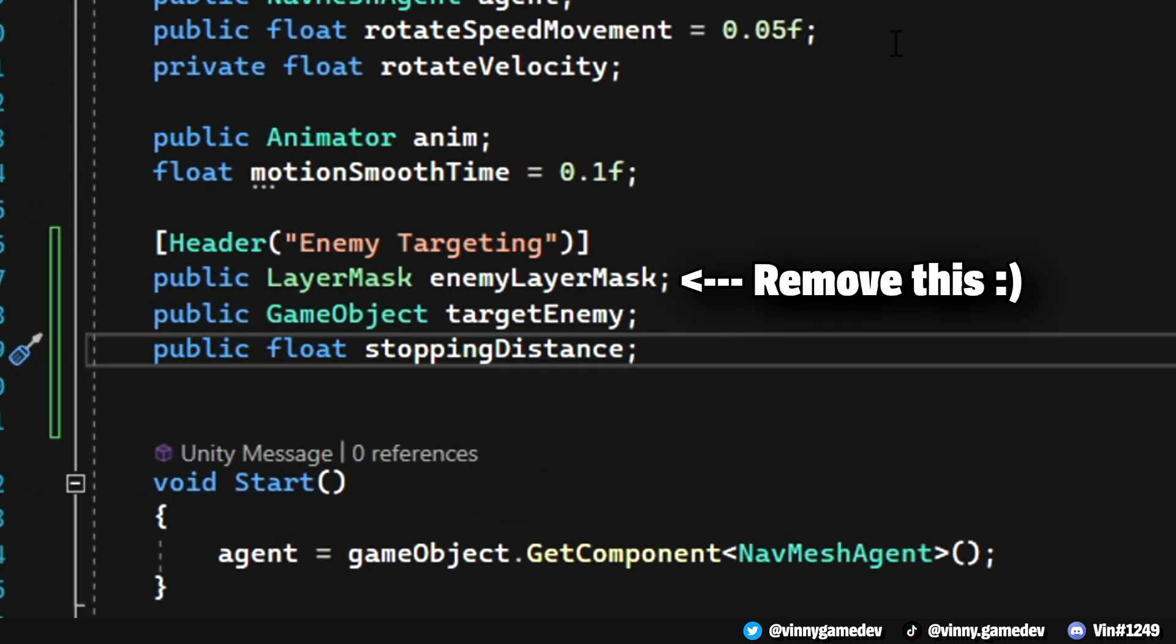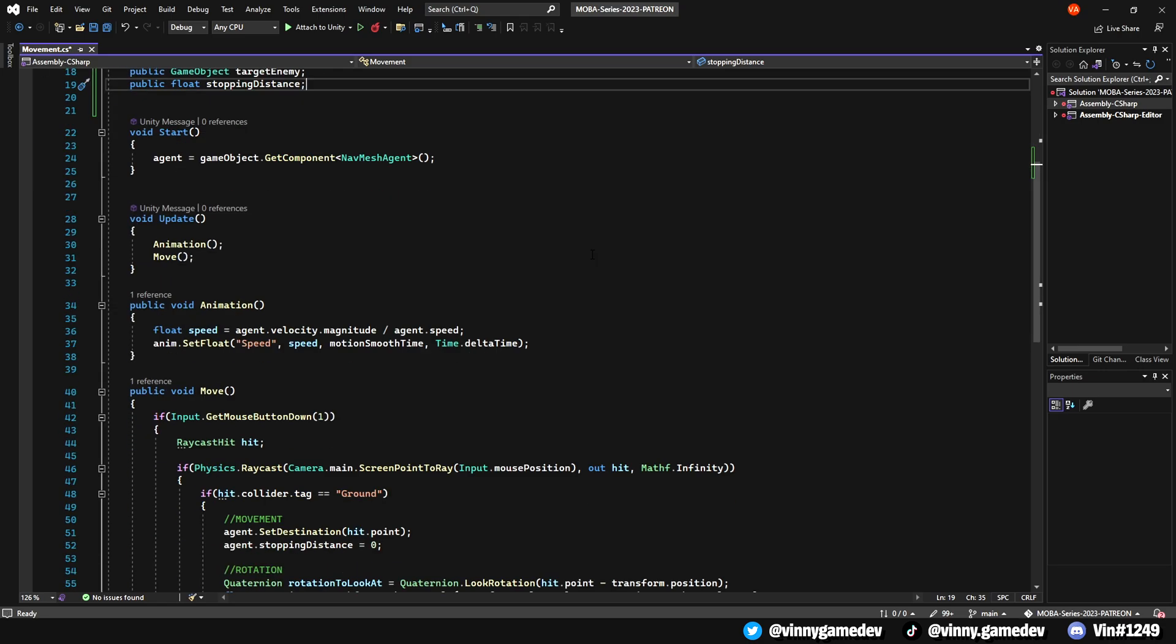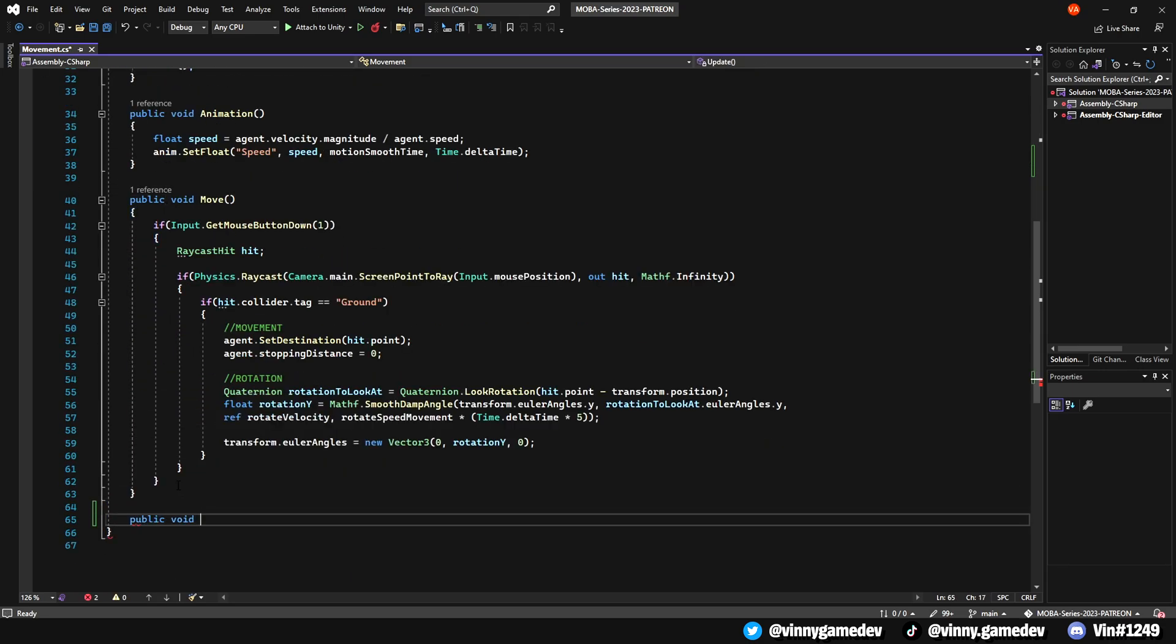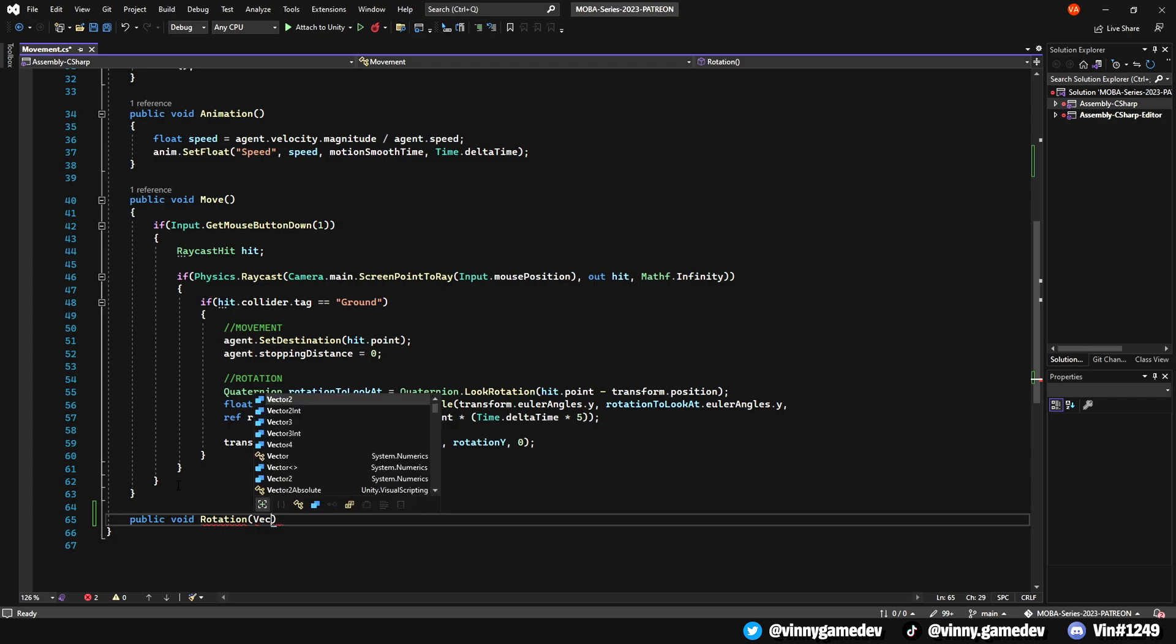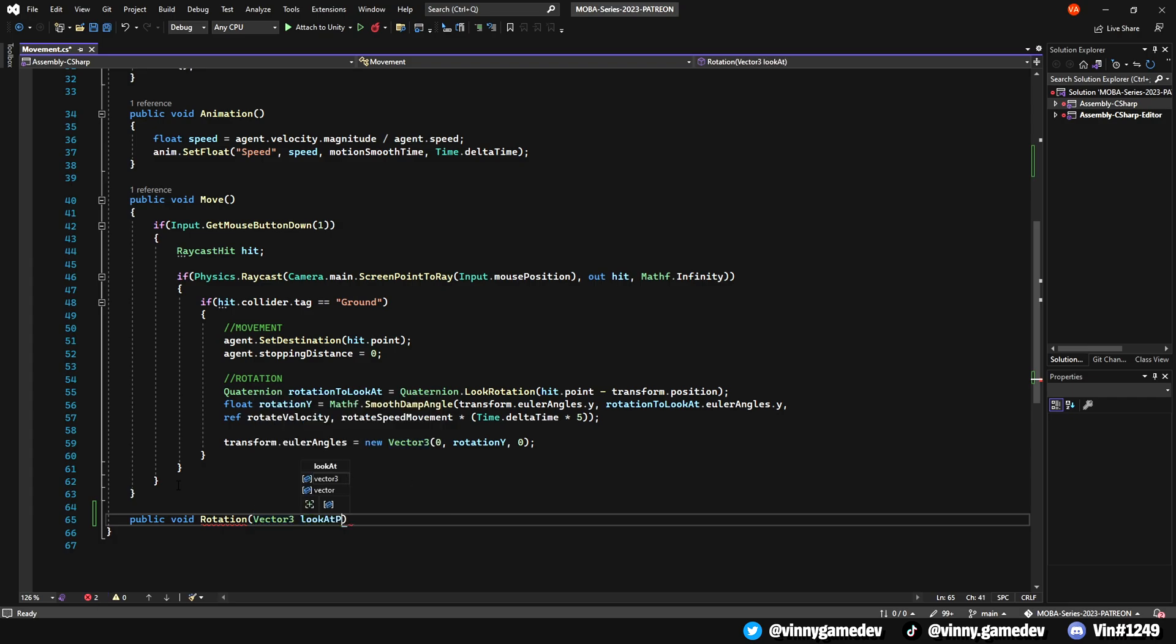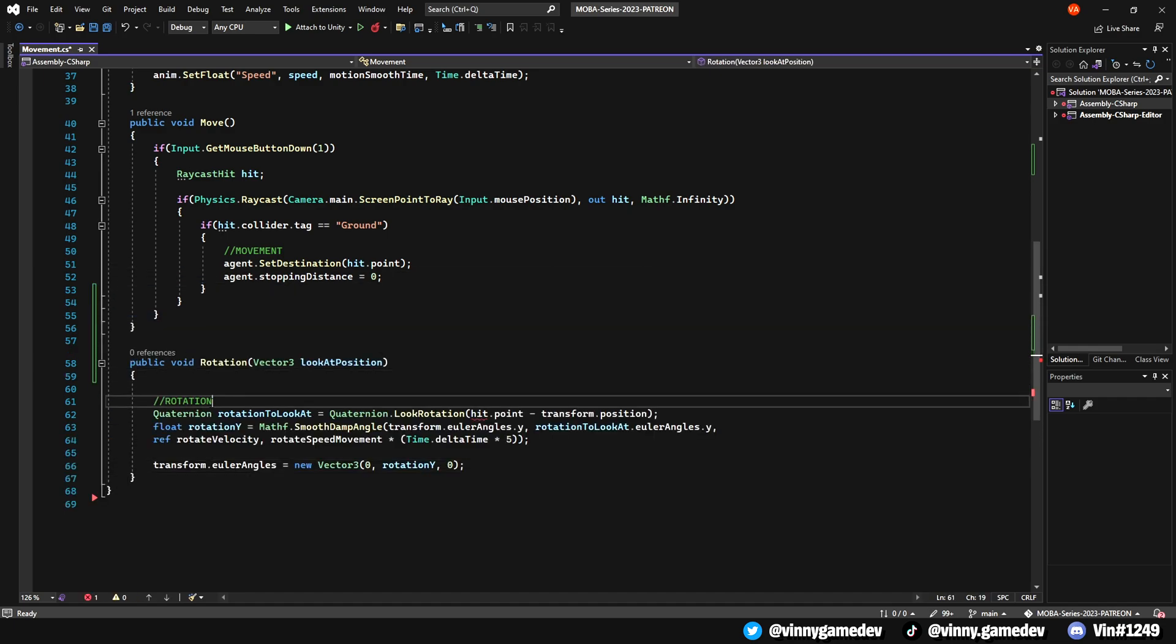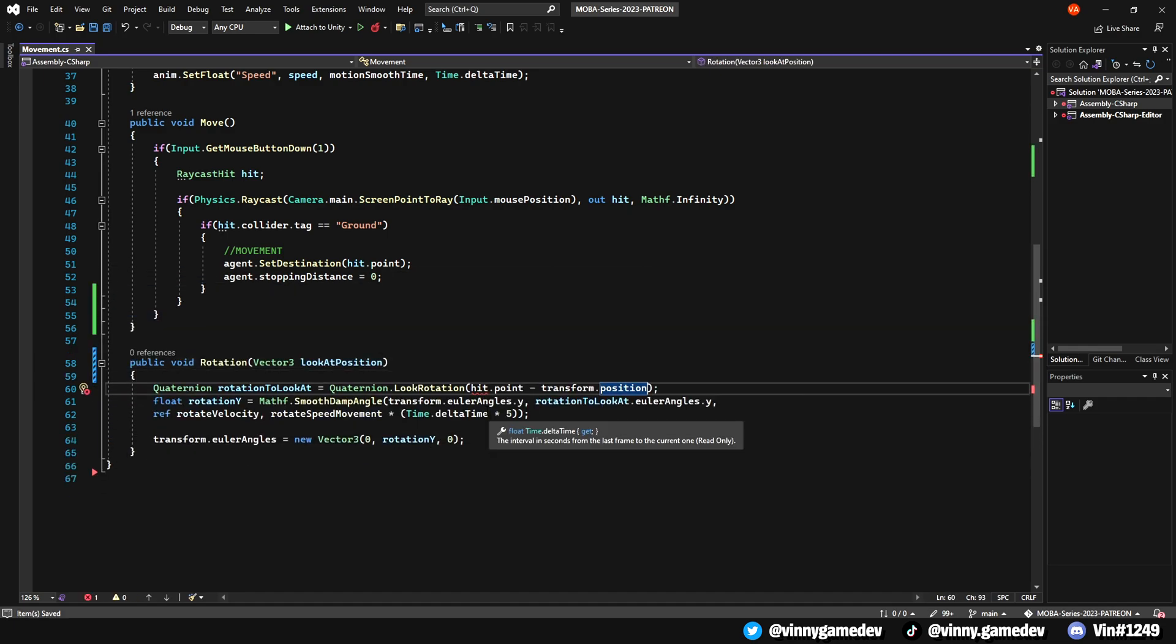Ignore the layer mask variable, it's not needed in this script. The first thing we're going to do is clean up our code and separate the script into different methods. Create a public void called rotation, which will store the vector 3 called look at position. Copy this line of code and paste it here, changing the hit point into look at position.